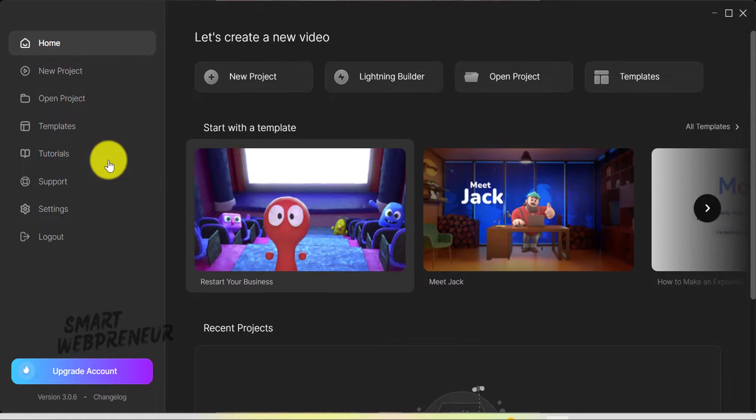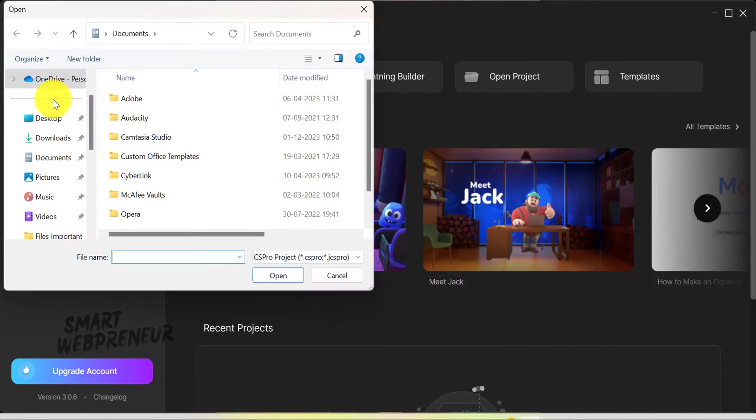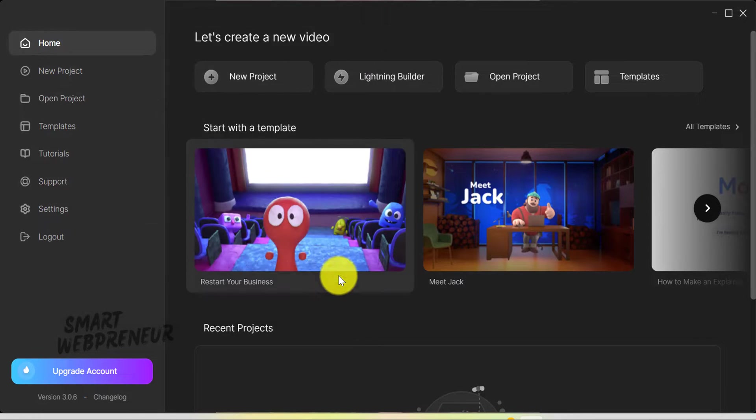Now, for those of you who are already users of Create Studio Pro, you can open your current projects right inside Create Studio 3.0. Also, you don't have to worry about losing any of your previous work or settings.